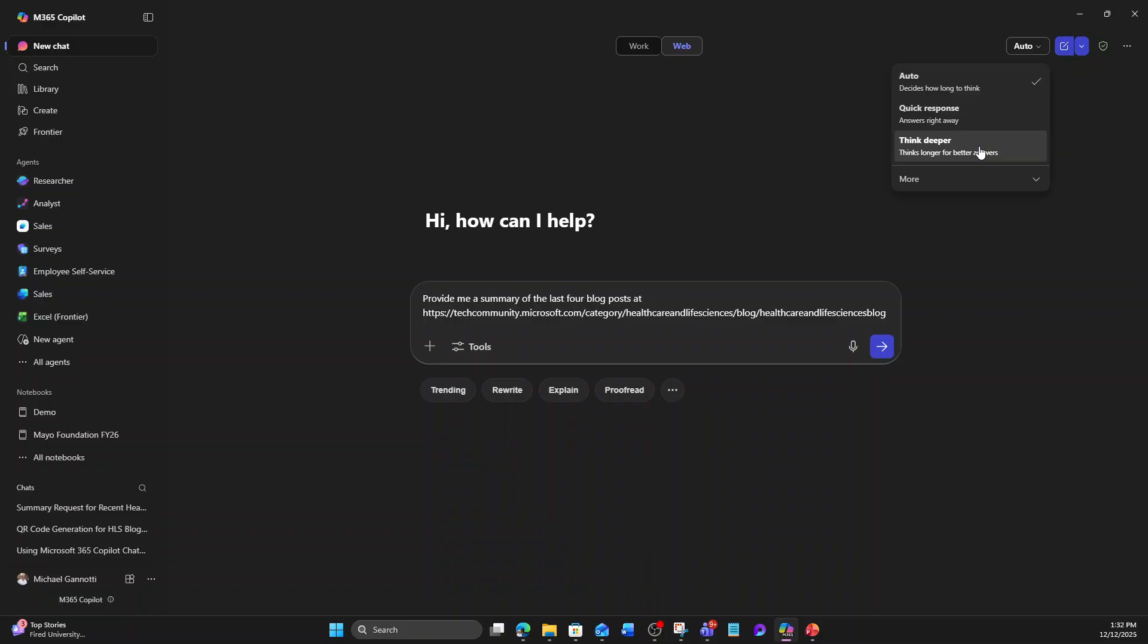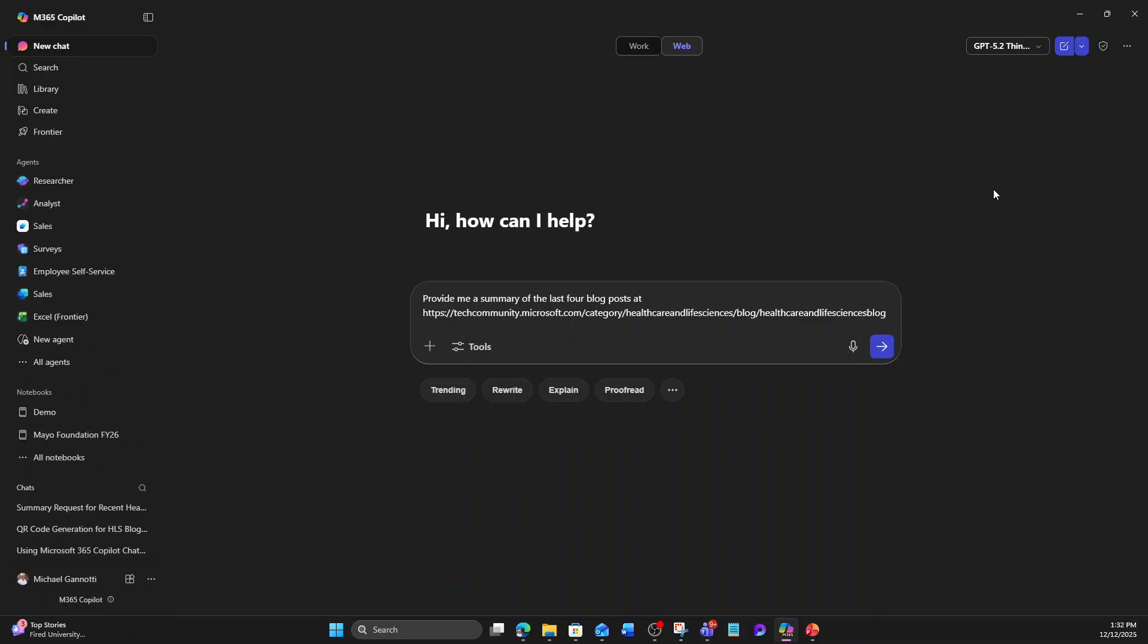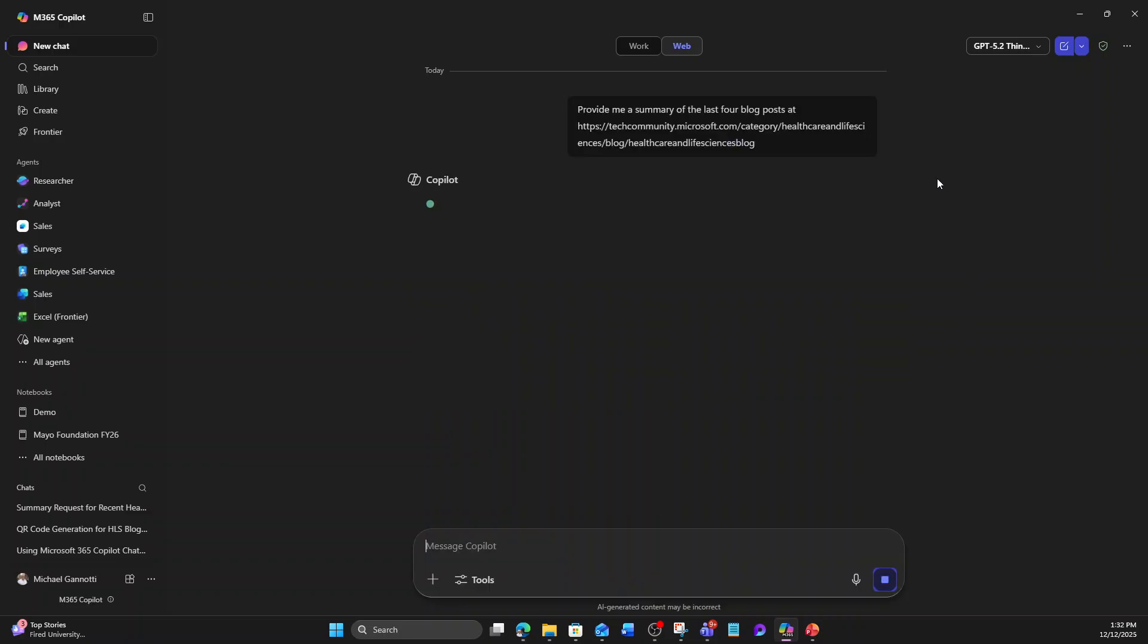But down below where it says more, I can enforce that it uses GPT 5.2. Notice we have quick response and think deeper. Now, this will take a little longer, but I'm going to select think deeper. Because our blog is structured kind of goofy, the one we use for tech community. Not a big fan of it, but it is what it is.